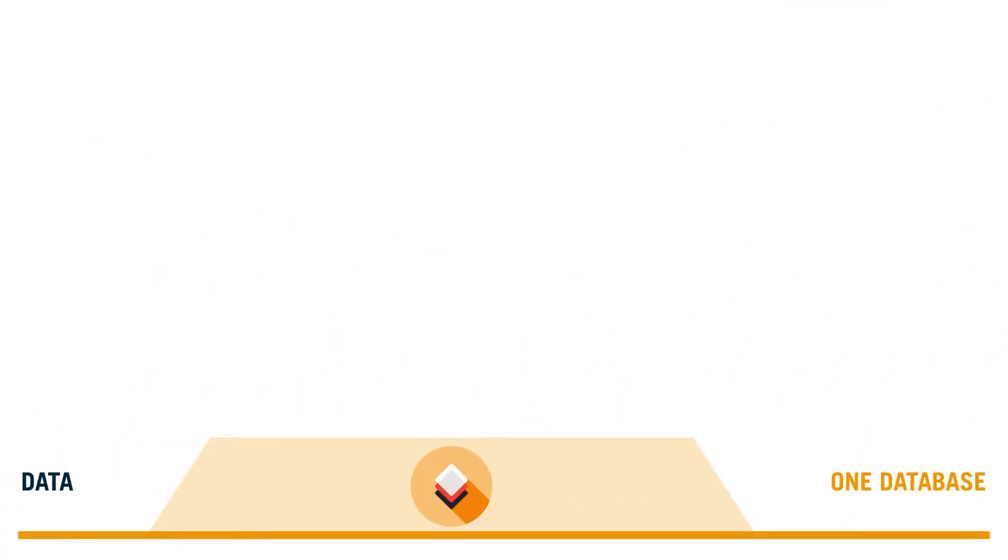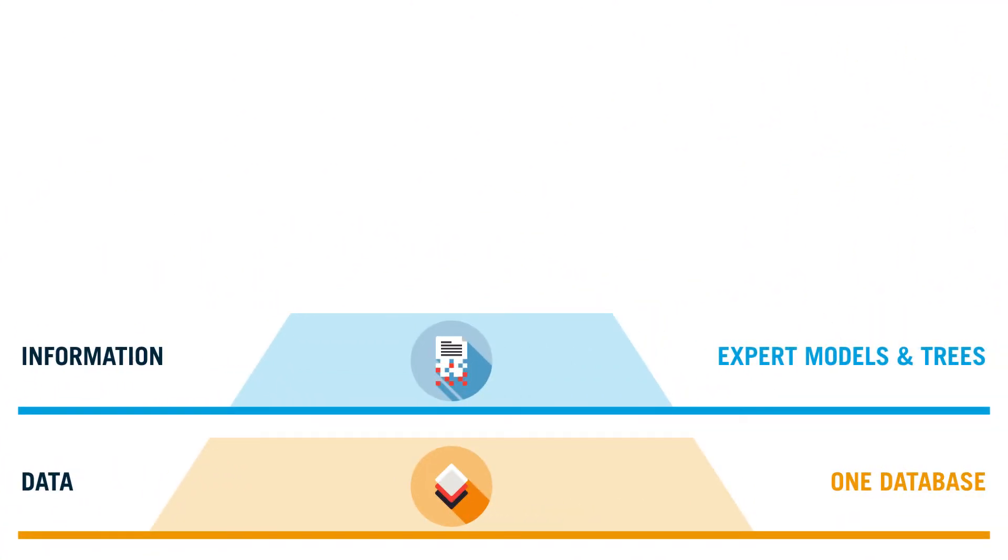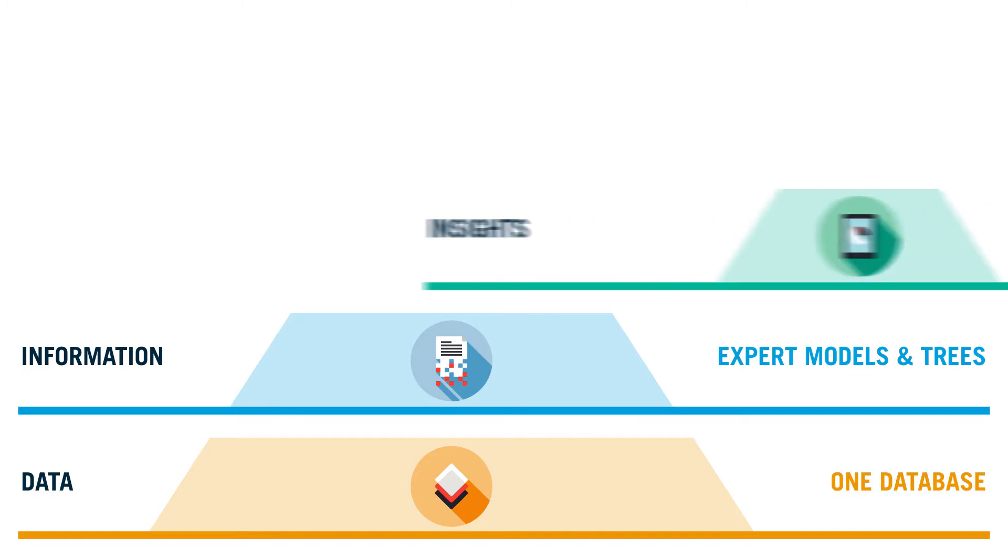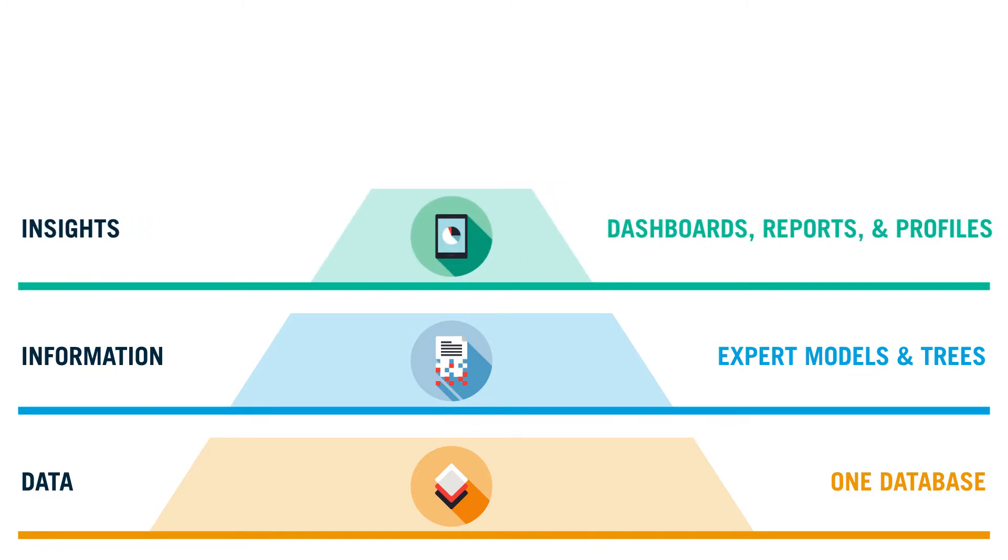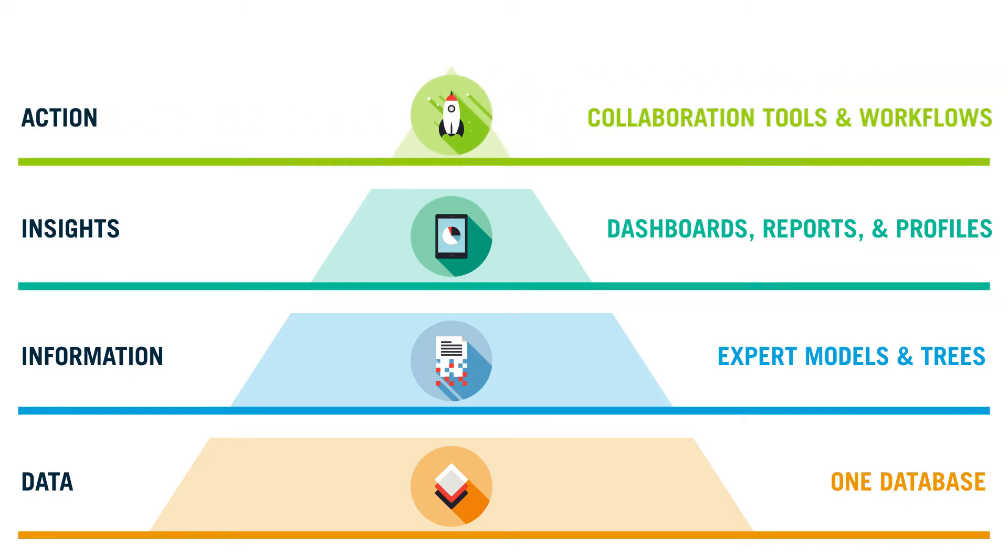Our platform starts with unmatched data. We transform this data into usable information. Our platform surfaces these insights into a single pane of glass. And finally, we help teams take action on these insights with data-driven workflows and collaboration tools.